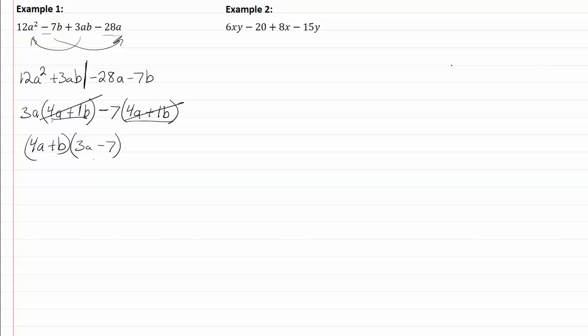Let's take a look at example two. So if I just leave it the way it is, six and twenty have a common factor of two, but the eight and fifteen have nothing in common, so I think I want to change my order here. I think that I'll bring the 8x over with my 6xy and bring my 20 over with my 15.